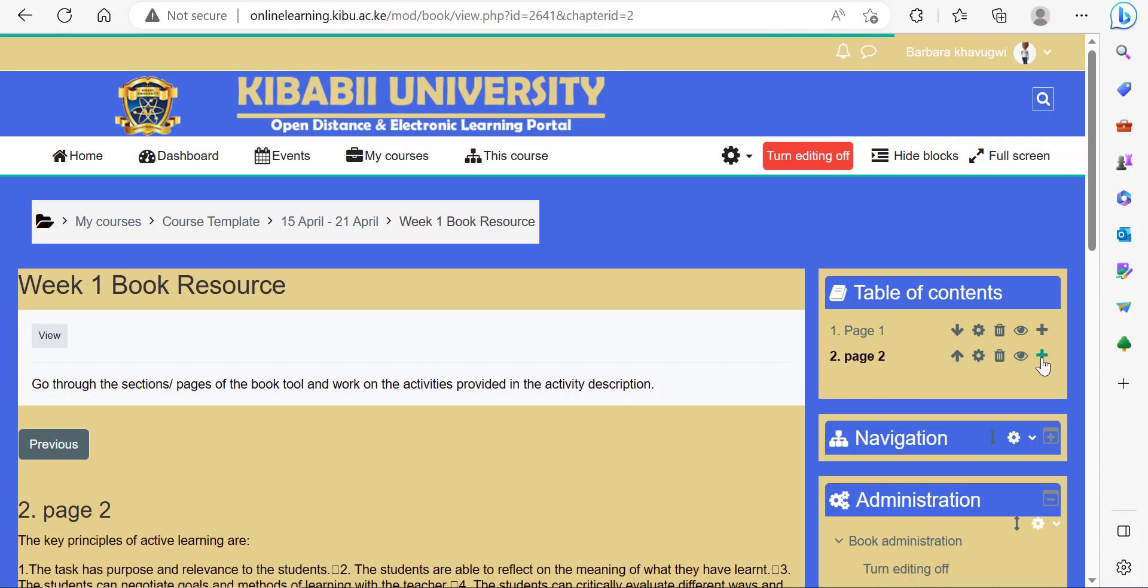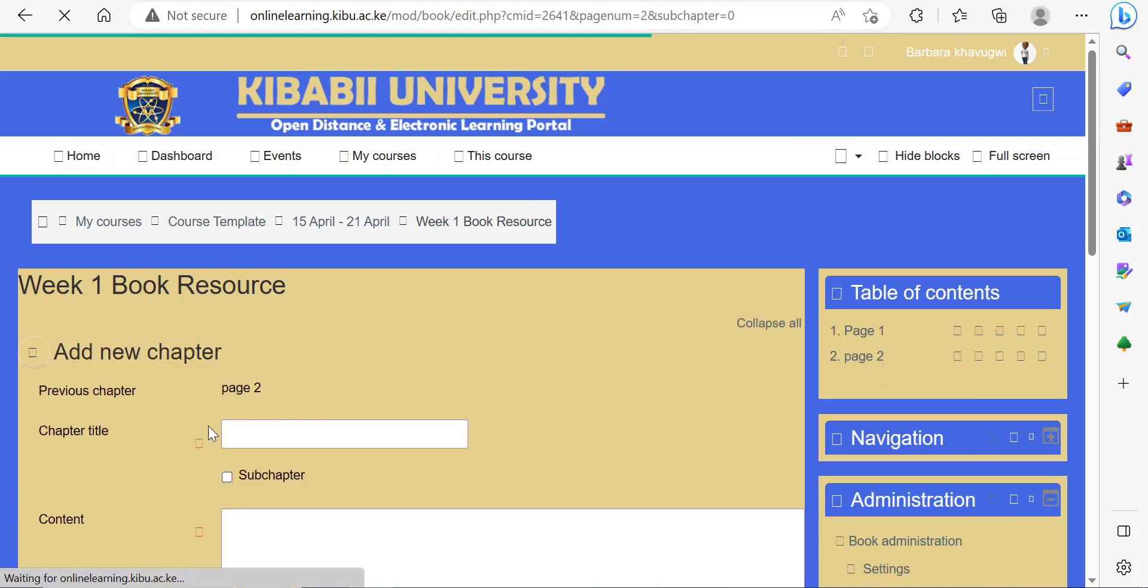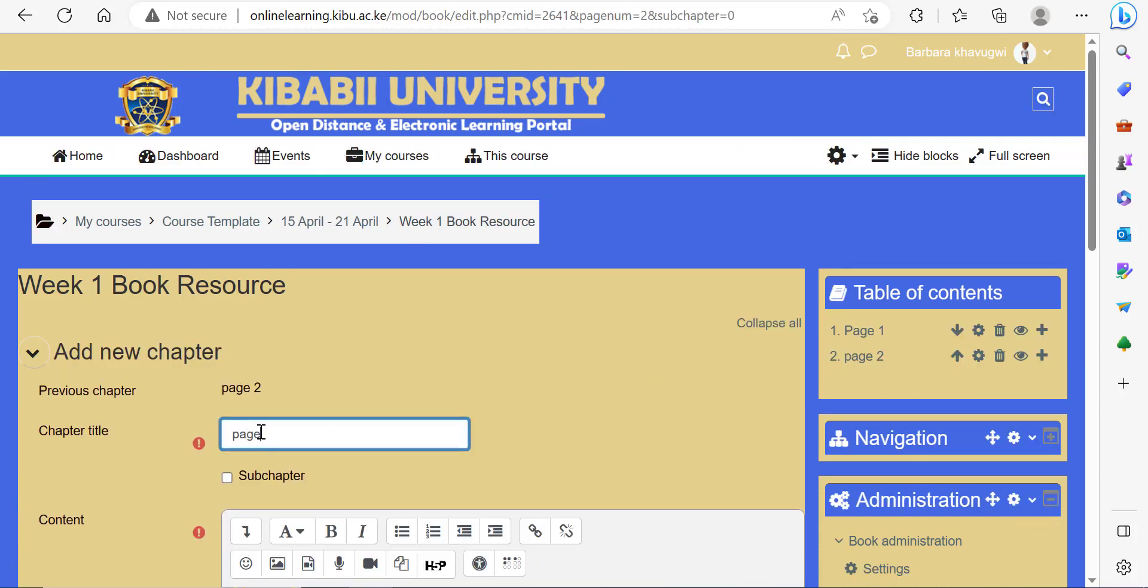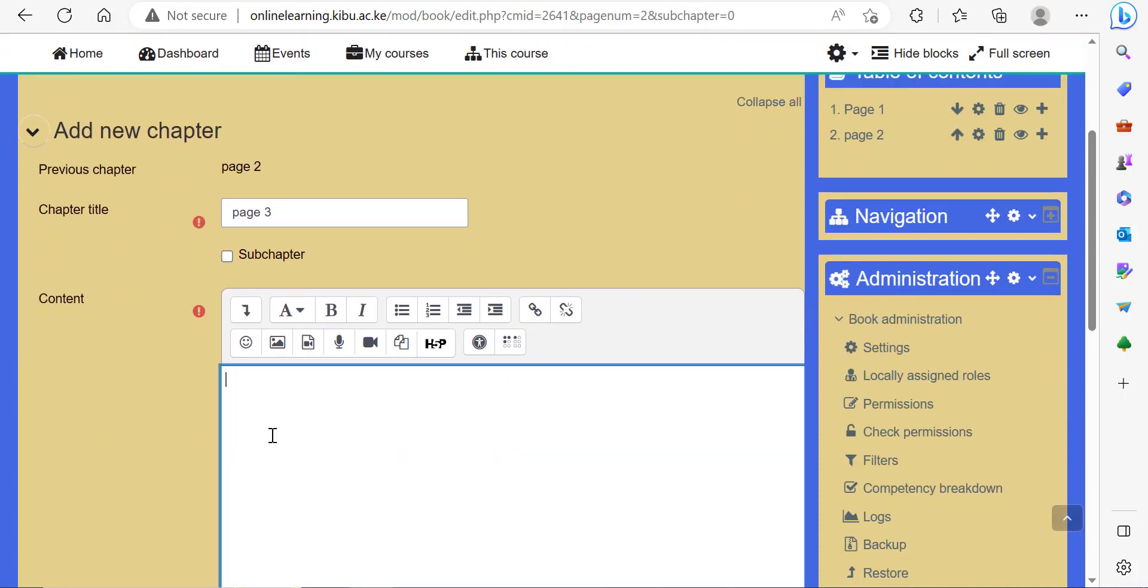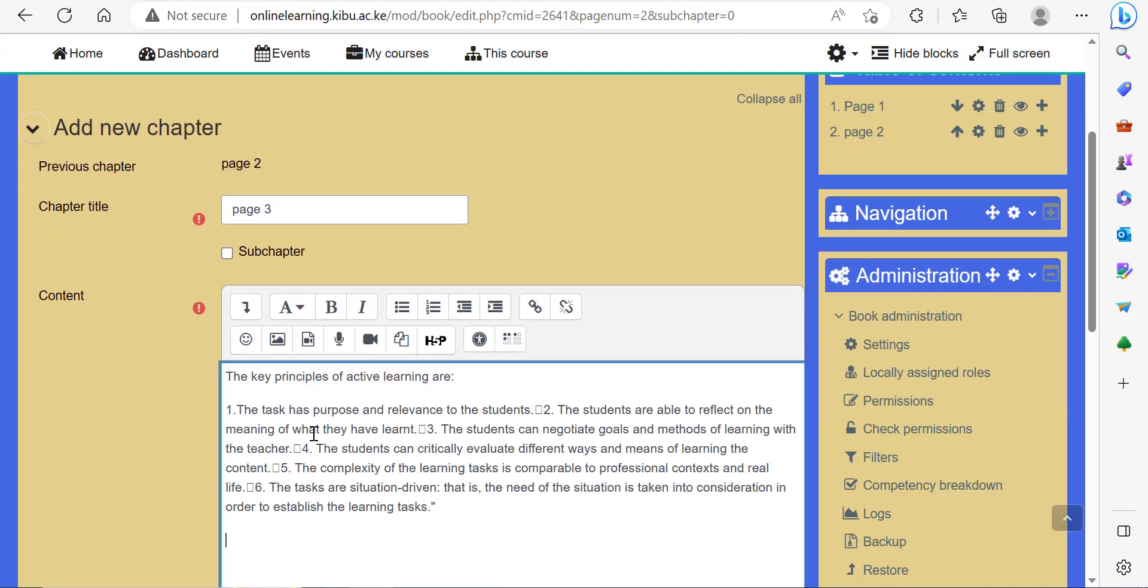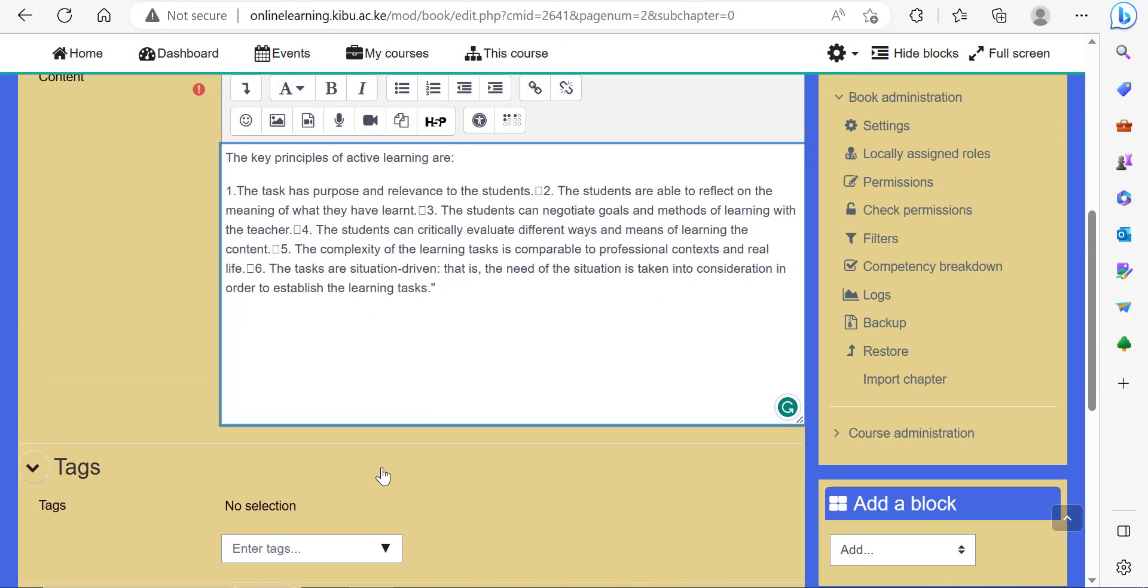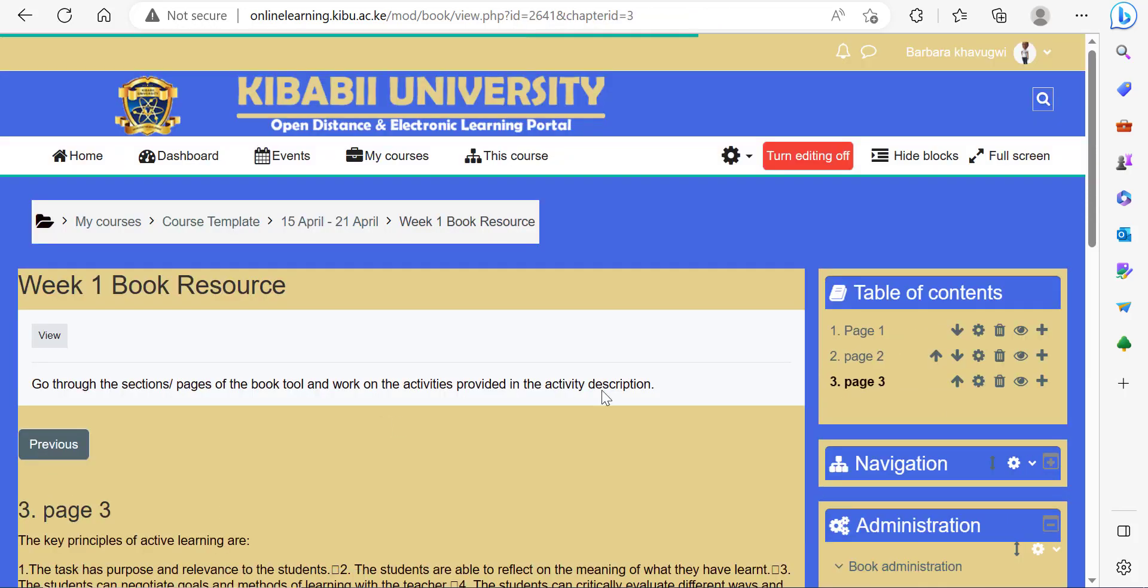You can also add another page at the end, which is page three, and paste the content. Do this up to the point where you've added all the book sections or pages of your book.